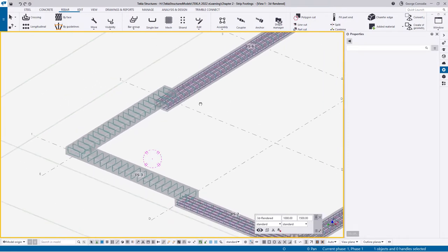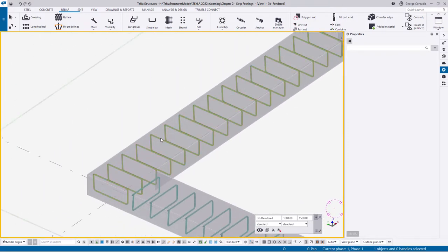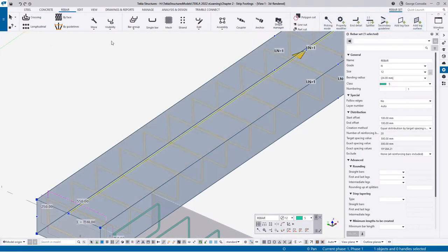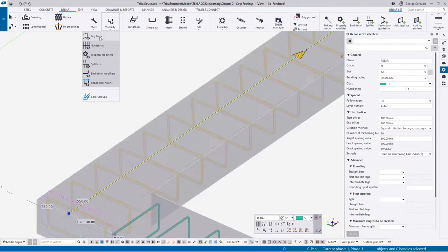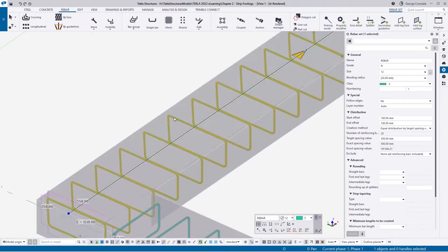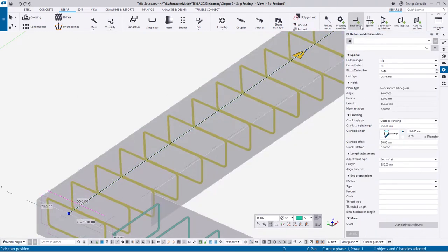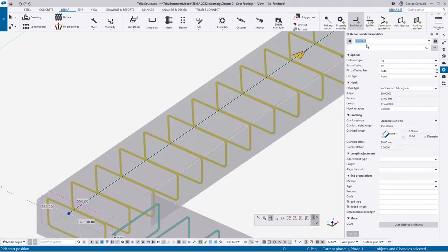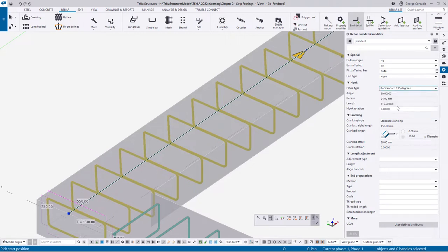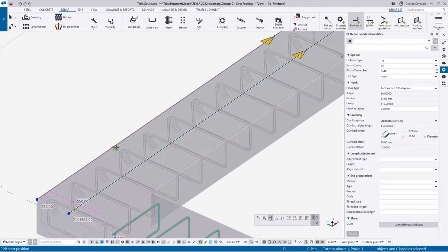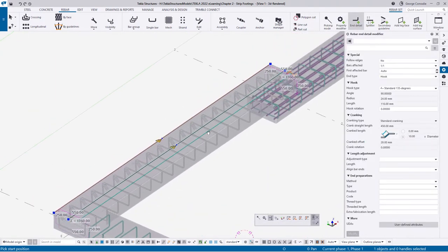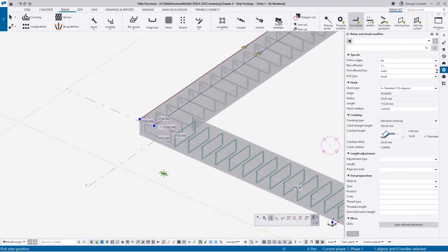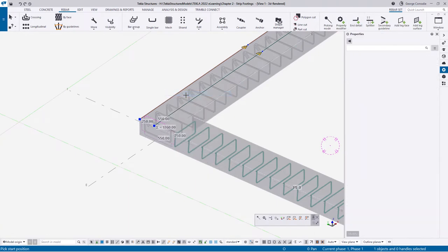Now we need to deal with the end conditions. I'll switch off my faces, reselect the bar, go to end detail, load defaults, and select a 135-degree hook. Hover over the edge of the concrete - it picks up both bar ends and applies the 135-degree hook to both. I'll quit out of the command.